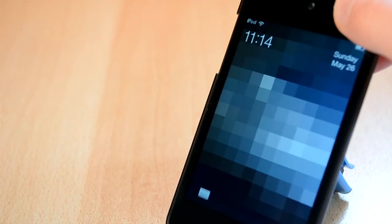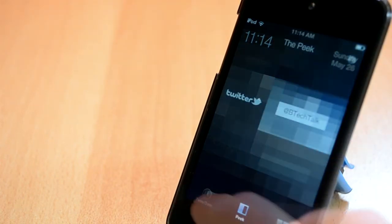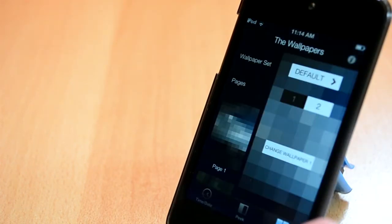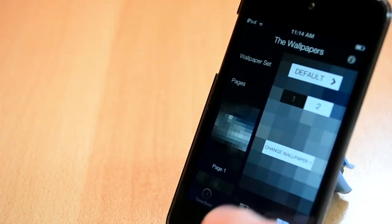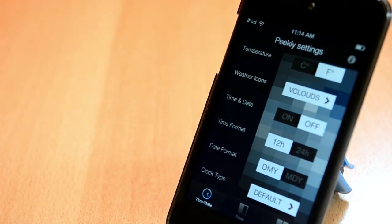You can also peek to your Twitter feed or weather, hence why this tweak is called Picely. The tweak is paid and you can get it from the ModMyi repo. Anyway, if you love customizing your iDevice you need to check it out.